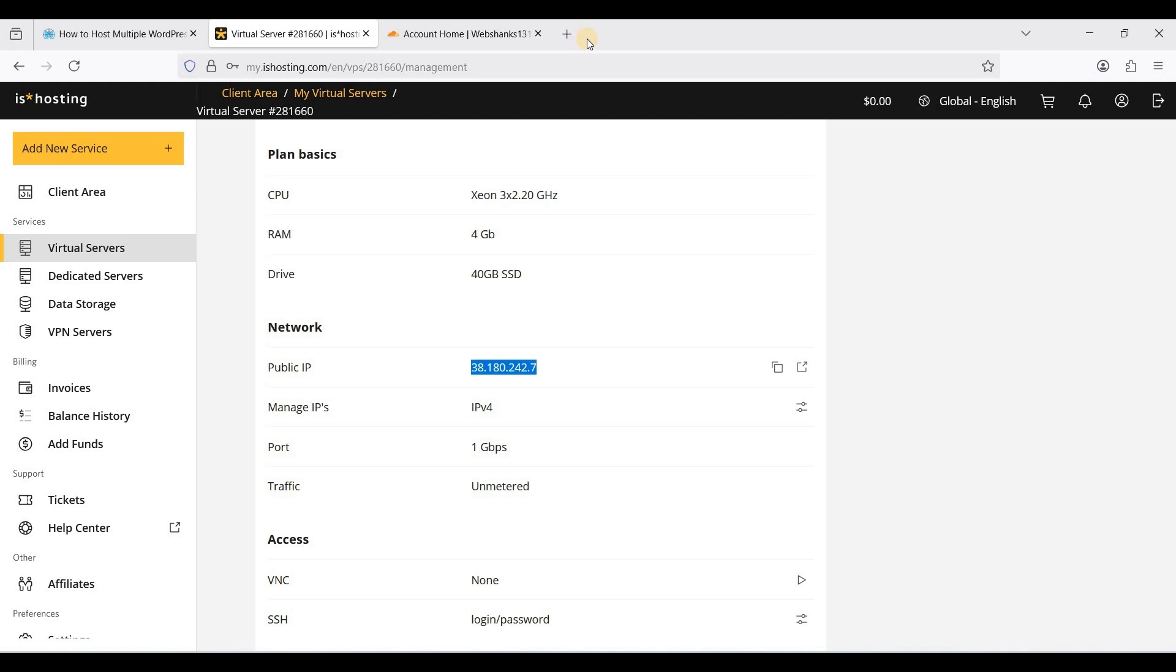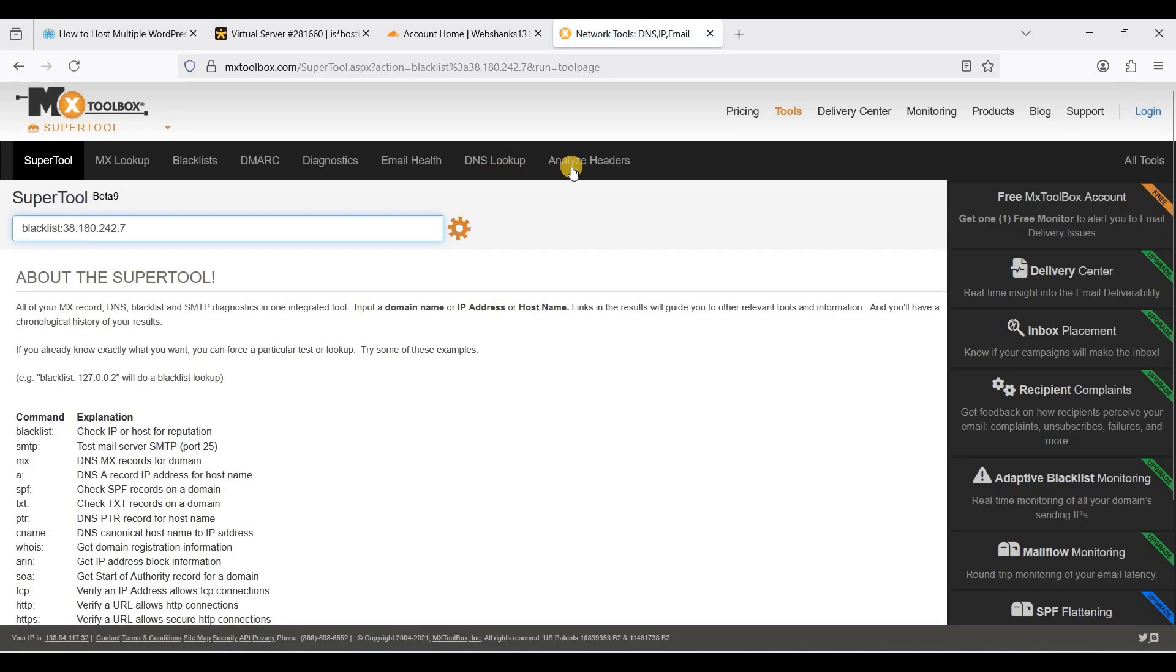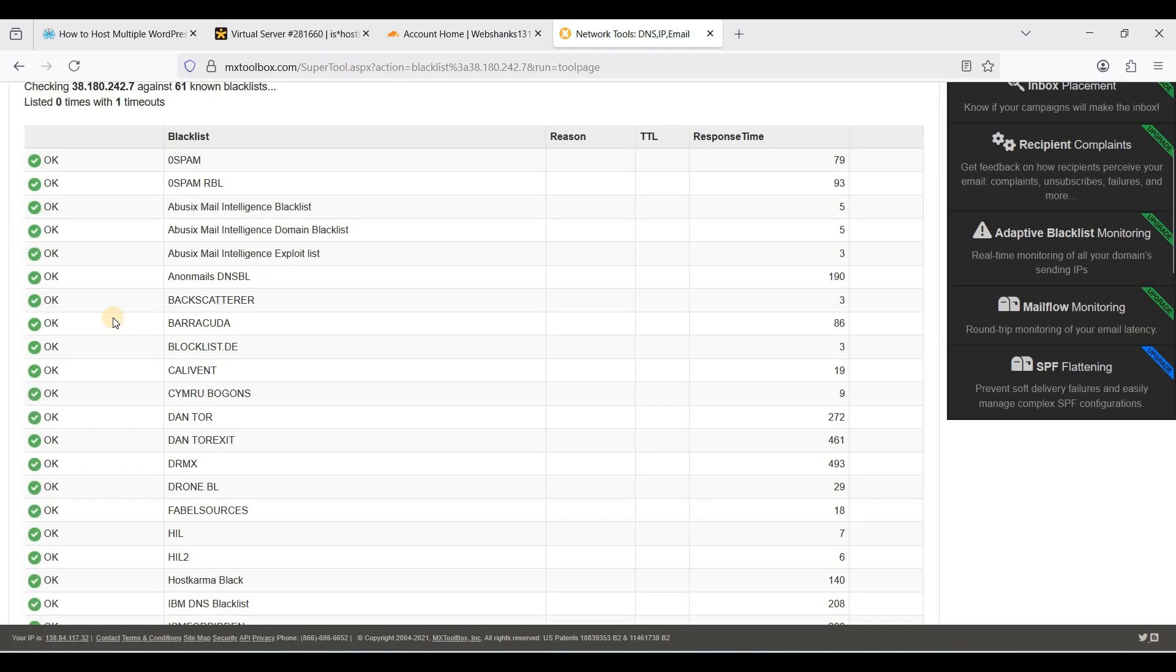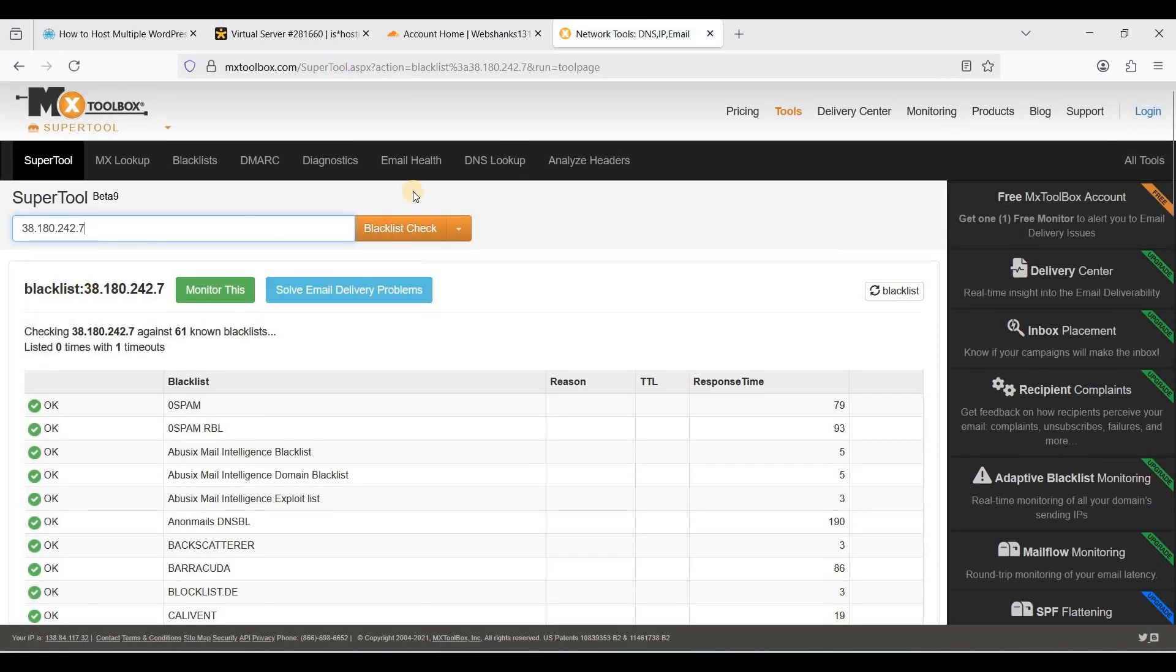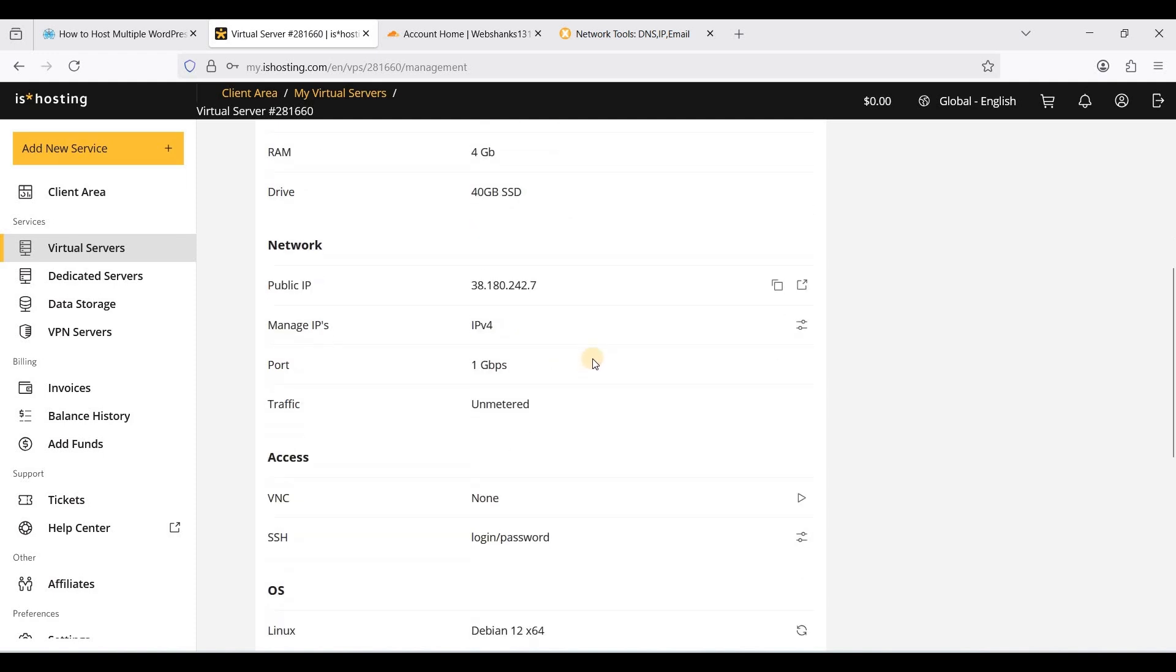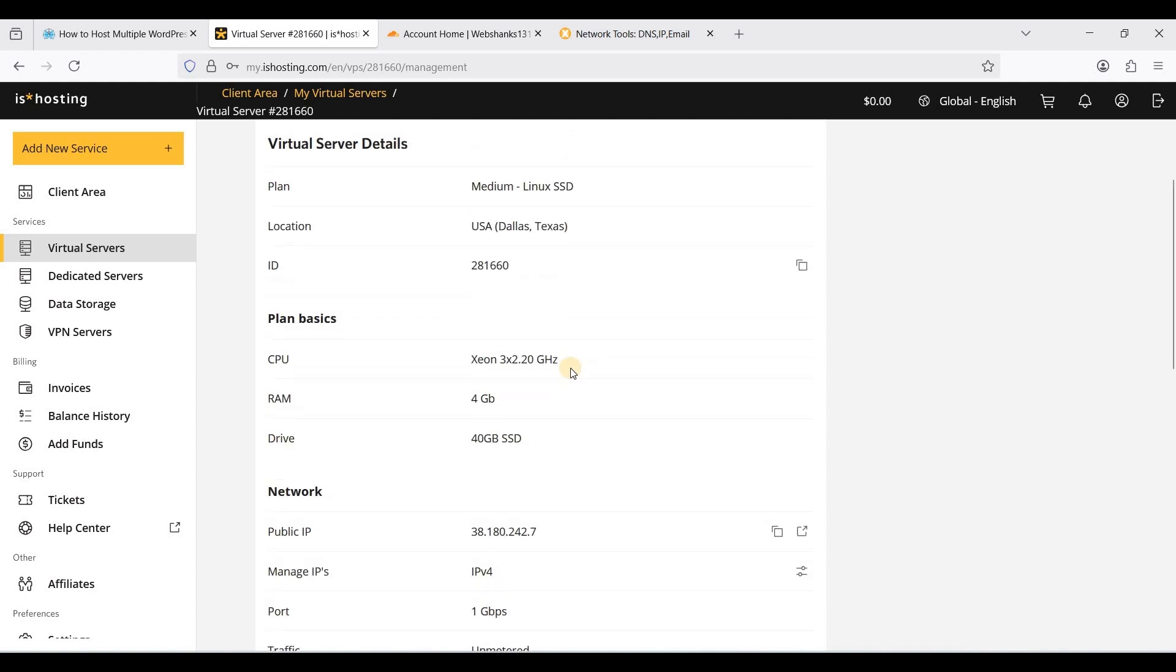I'll be going to MX Toolbox to check it out. My IP is super clean. What I like about ISHosting is their IPs are really clean and they have worldwide data centers.